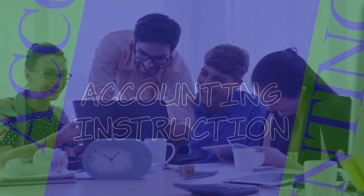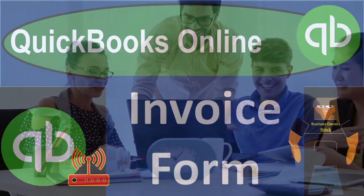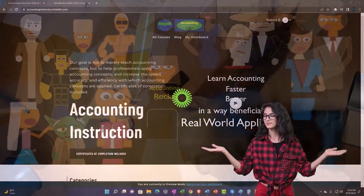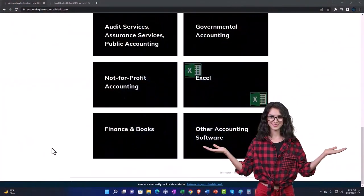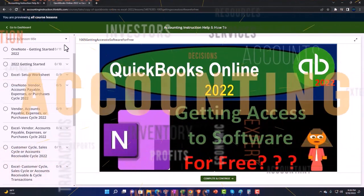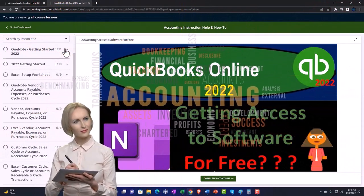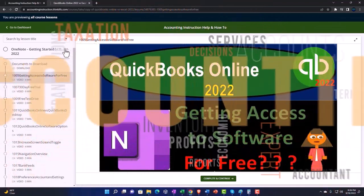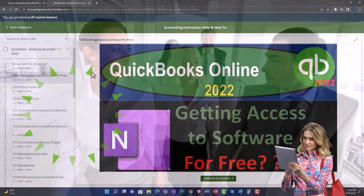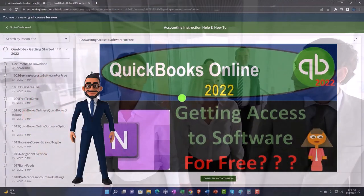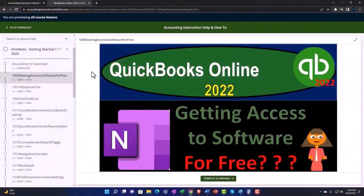QuickBooks Online invoice form. Get ready to start moving on up with QuickBooks Online support accounting instruction by clicking the link below, giving you a free month membership to all of the content on our website, broken out by category, further broken out by course, each course organized in a logical, reasonable fashion making it much more easy to find what you need than can be done on a YouTube page. We also include added resources such as Excel practice problems, PDF files, and more like QuickBooks backup files when applicable.